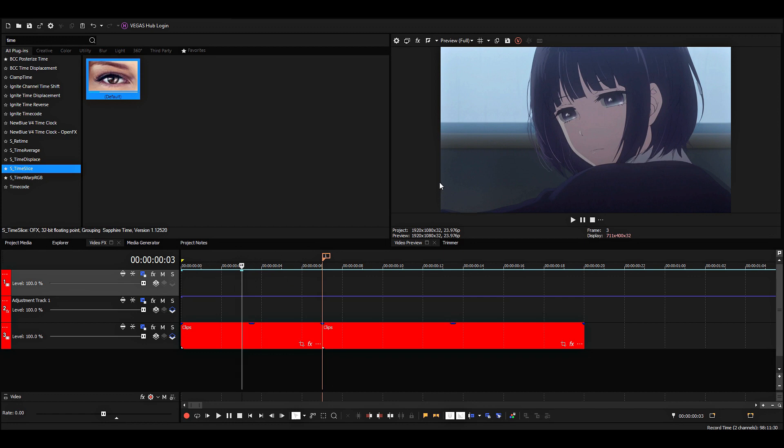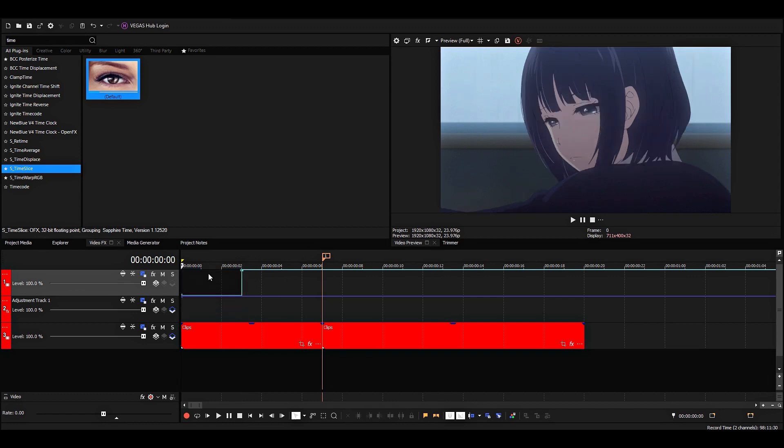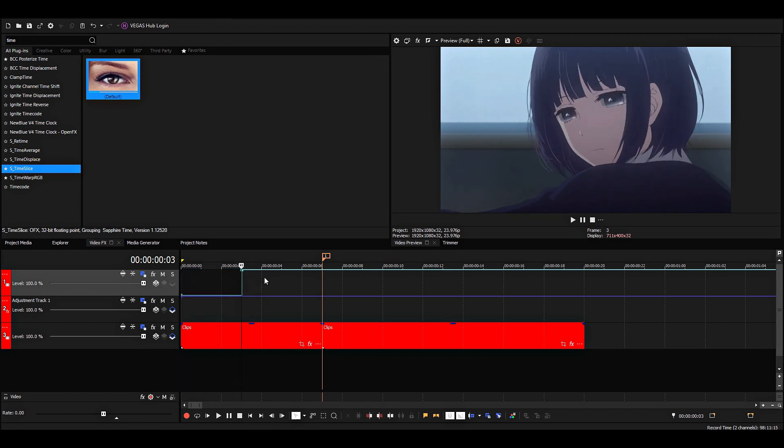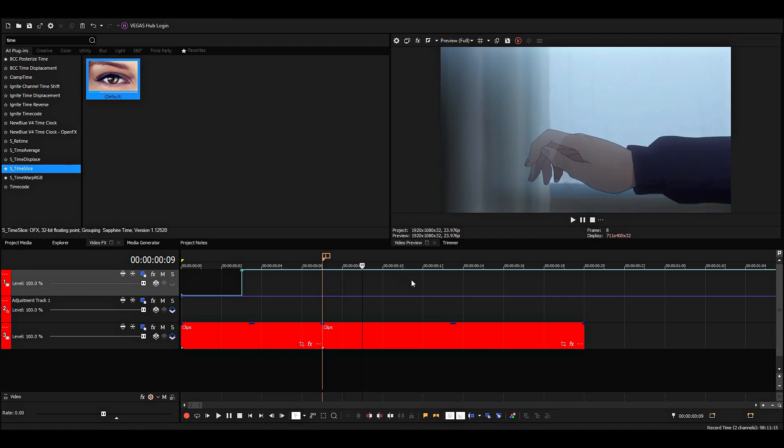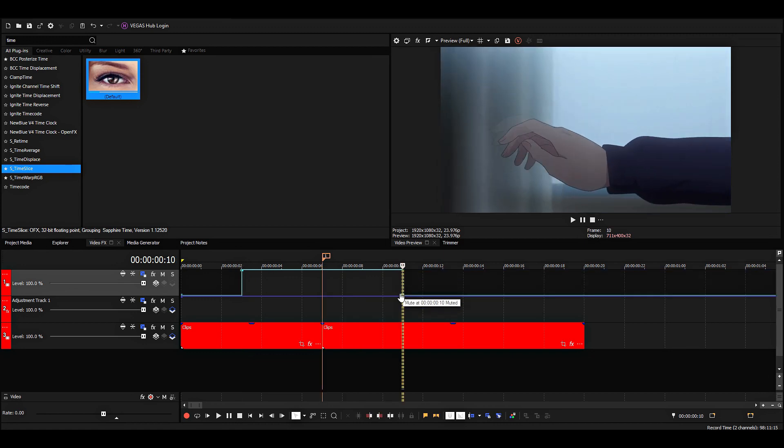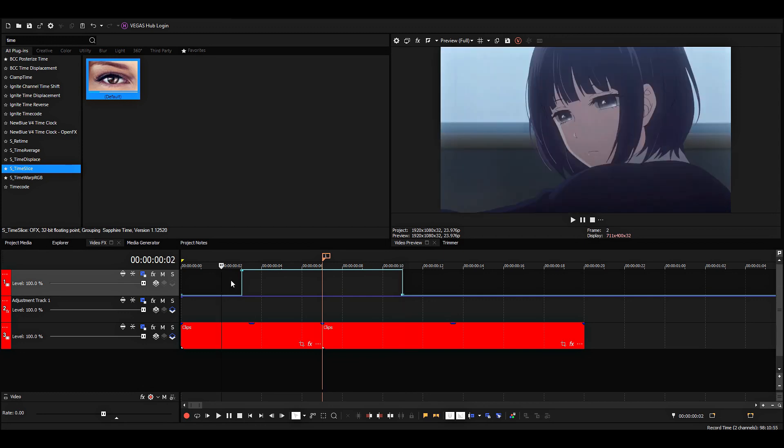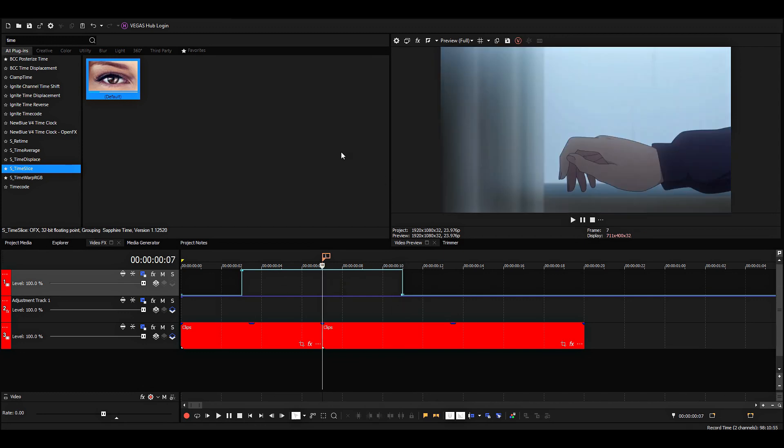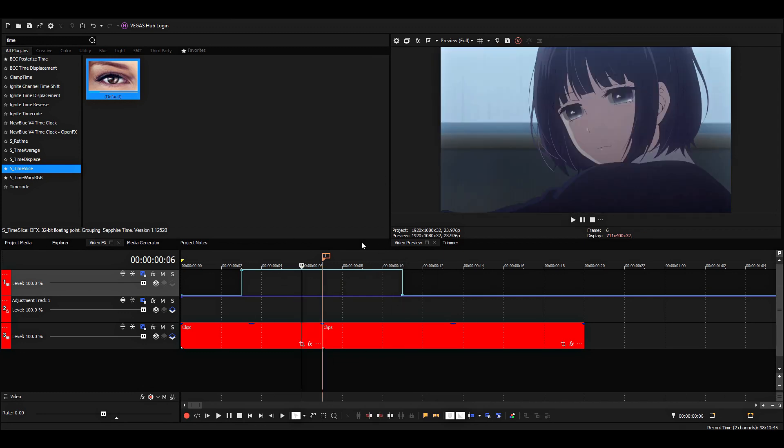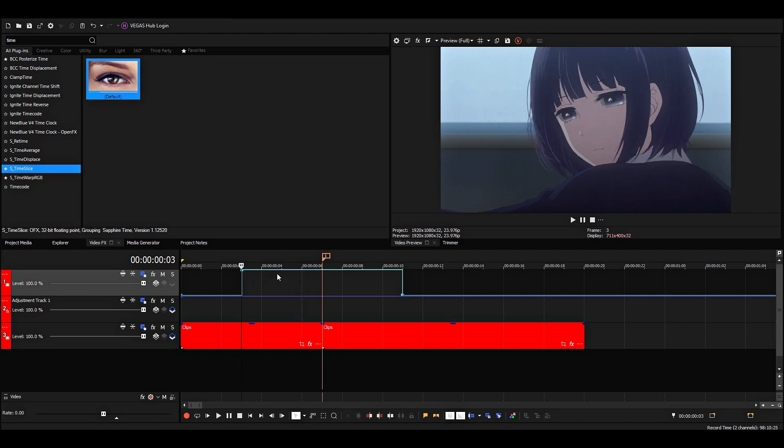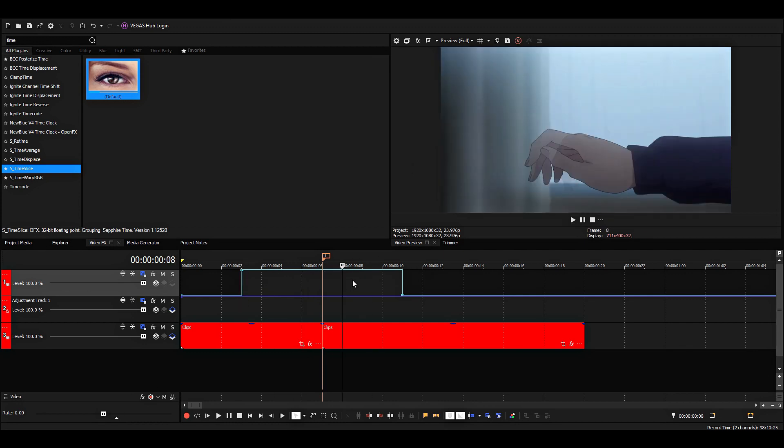You place down a point where you want the effect to be and then drag this down to mute it. Then I'm going to go four frames after and just mute it. But when I animate time slice this way, my project crashes. I don't know why, but if it works for you, then you can use this method.